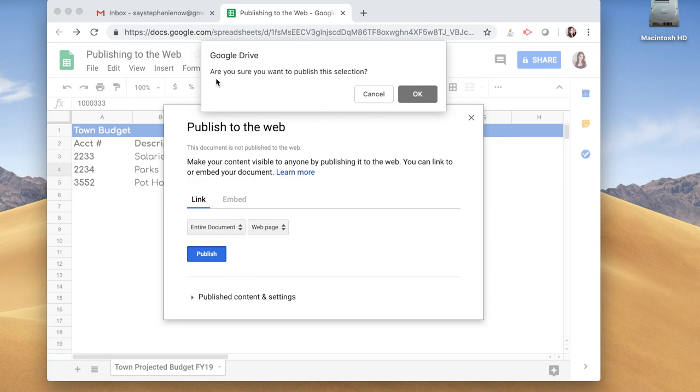It asks, are you sure you want to publish this selection? Now make sure that you don't have sensitive information in this spreadsheet. Like I said, this is going to the public. Everyone will be able to view this. So what I'm going to do is click OK.